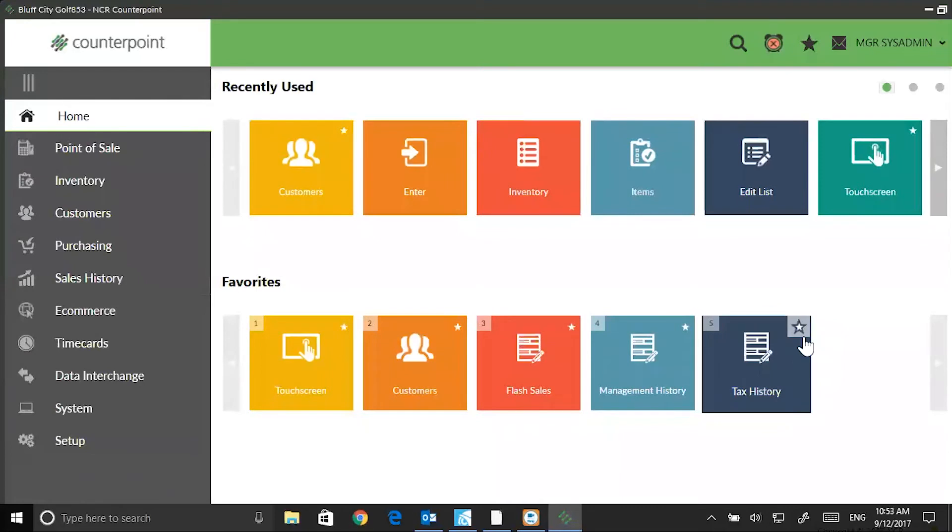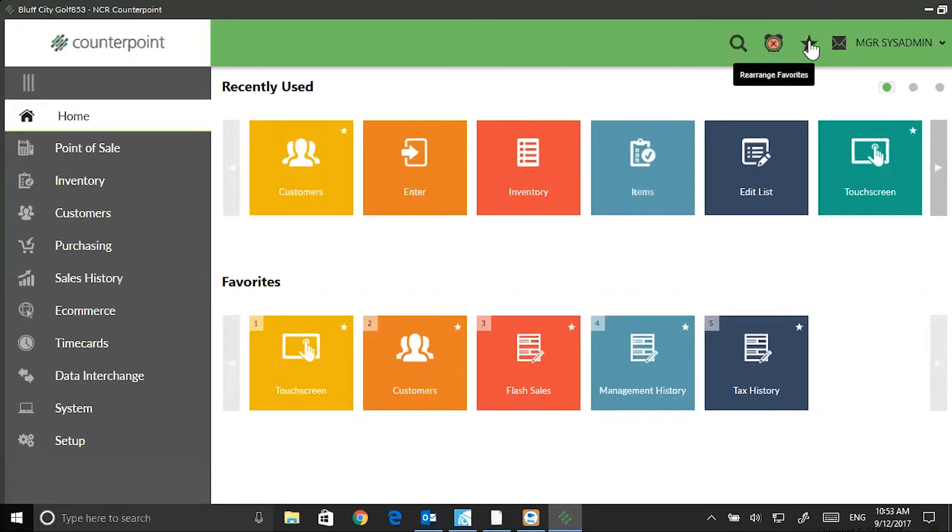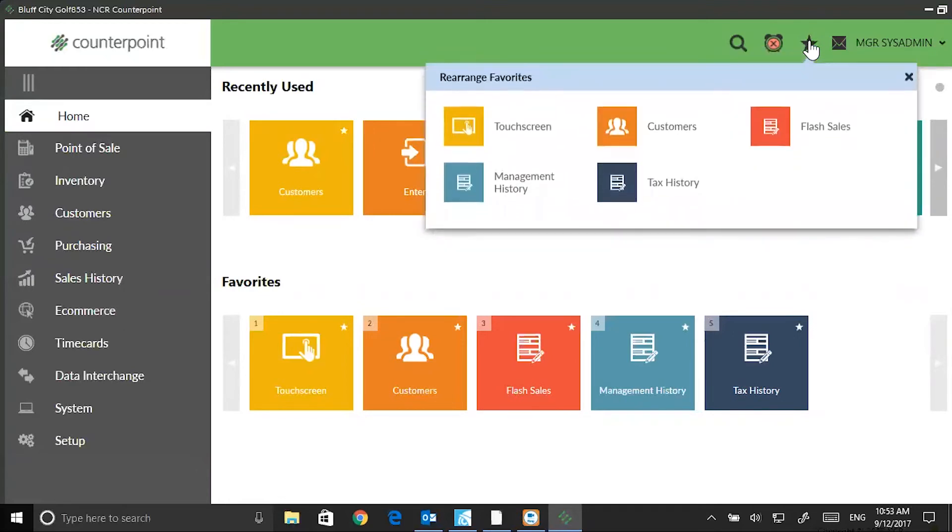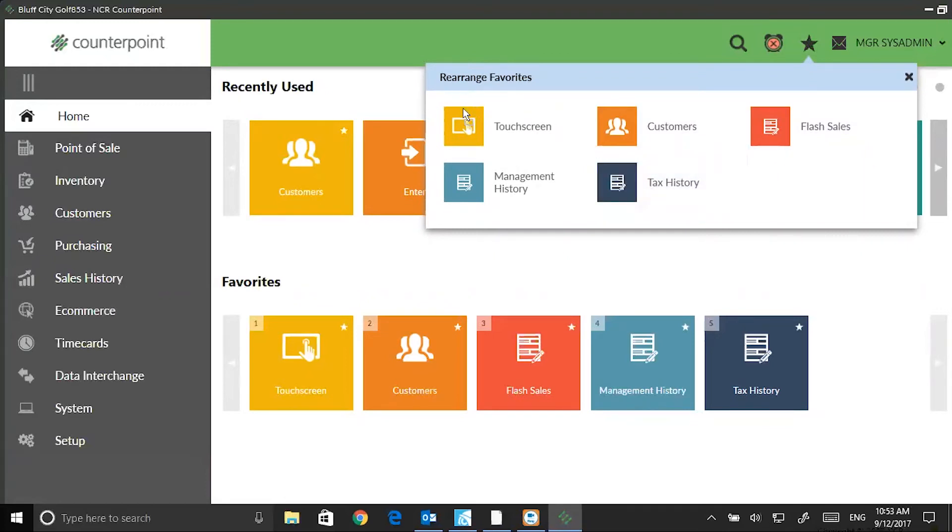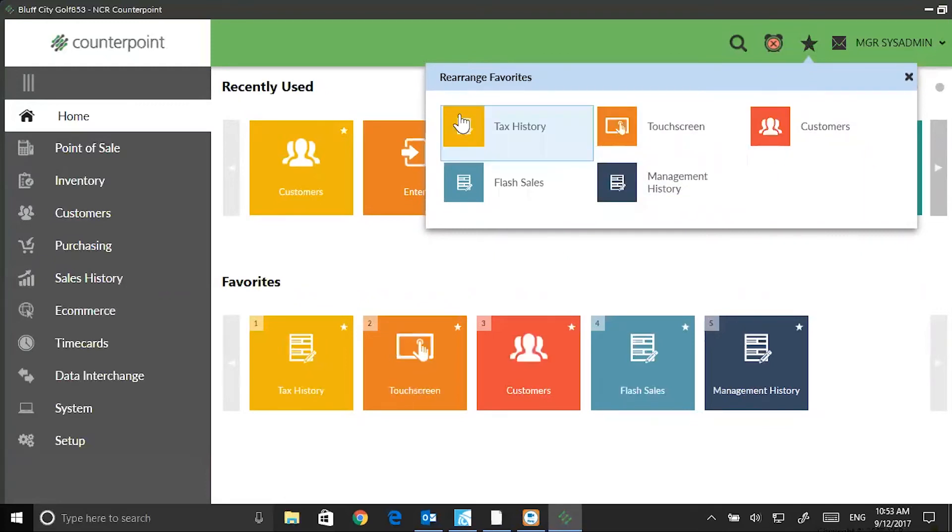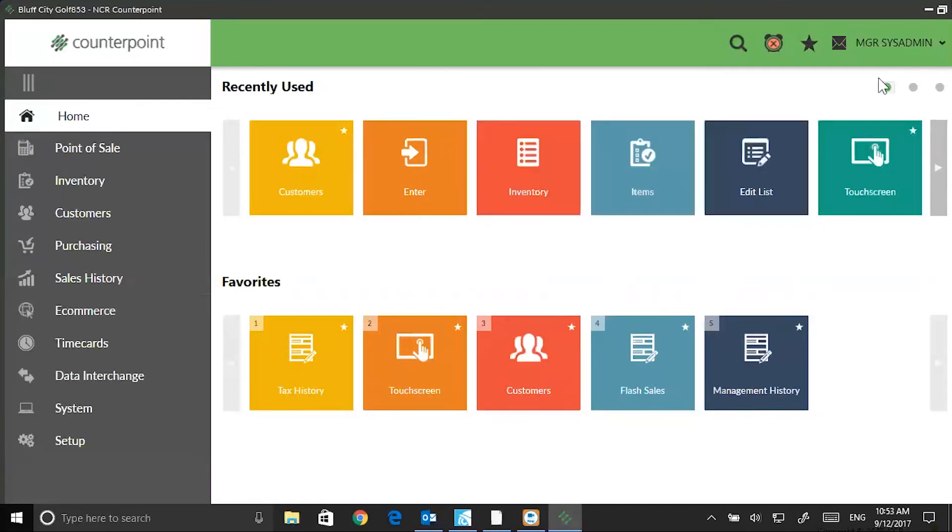Another nice feature is that you can rearrange the favorites. If I click on this star at the upper right, it's just a drag-and-drop interface. I can grab Tax History. I'm just going to left-click, slide my mouse, and drag it to the first position. Now my Tax History Report is first.